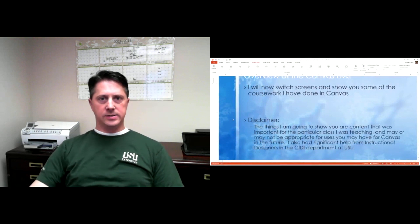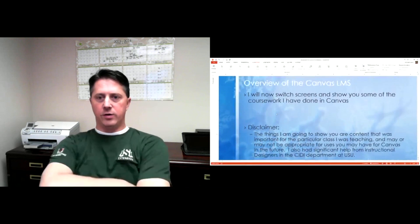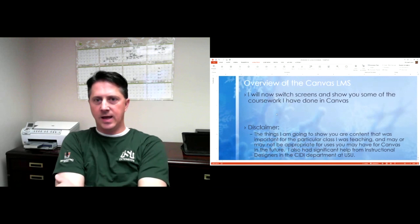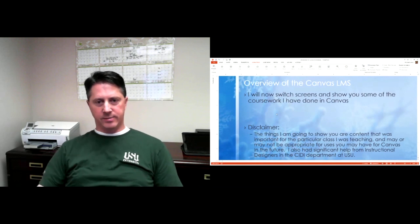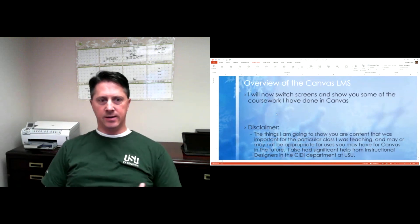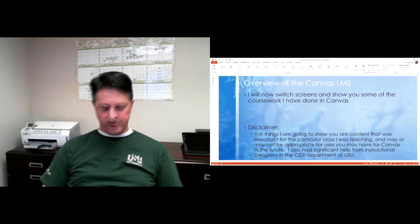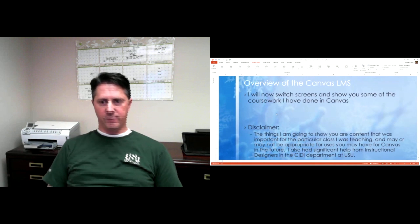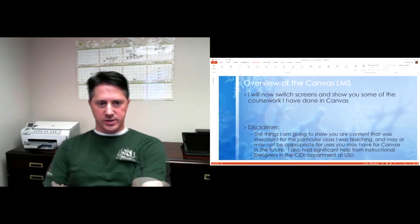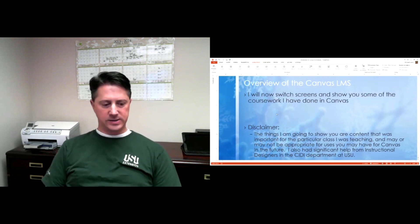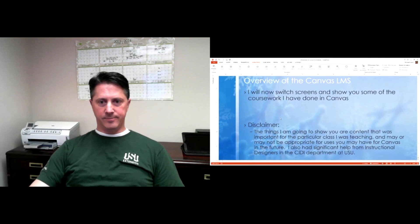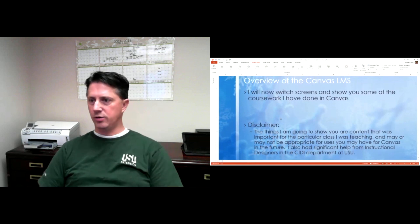What I want to do now is give you an overview of Canvas, so I want to switch screens and show you some of the coursework I've done in Canvas. Just remember that the things I'm going to show you are content that was important for me in the particular class I was teaching, and it may or may not be appropriate for you — for example, a lot of the grading and quizzing may not be appropriate for many of the programs that we do. I also had a lot of help from instructional designers at USU to help get some of the more technical things done, because I'm not a programmer. Are there any questions before I switch over to the other screen?